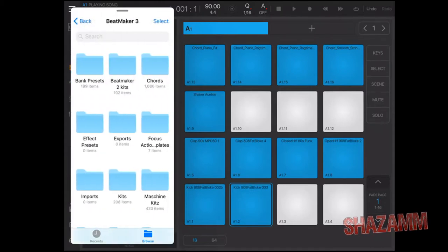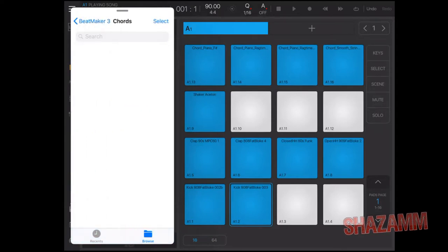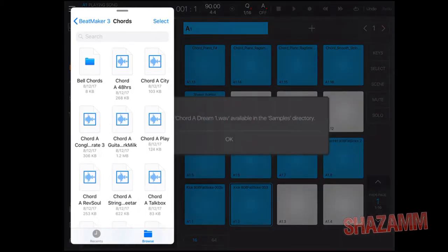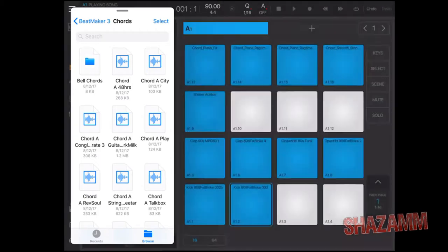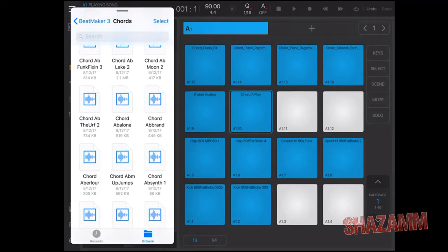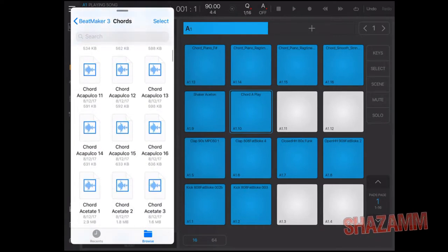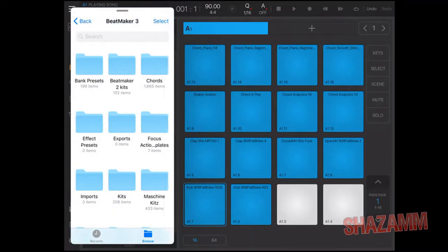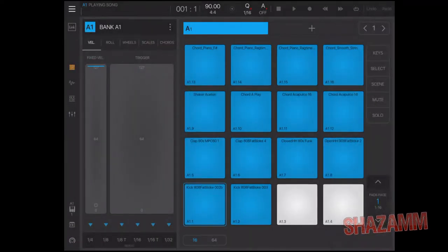Let's get out of Dropbox and see what happens with local storage — we'll go with Beatmaker 3's own files. We're still in the Files app. The little cloud icon isn't there because it's not Dropbox, but it still works the same and it's even faster — it's fluid, it's beautiful.